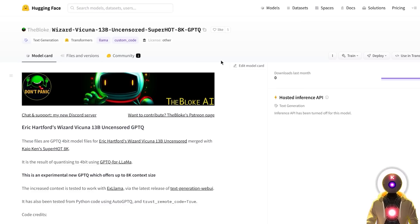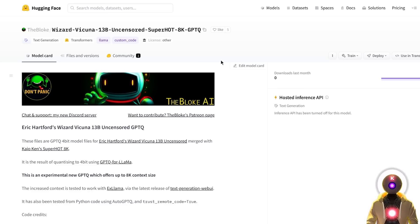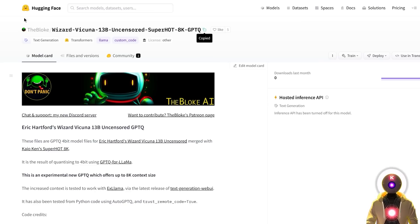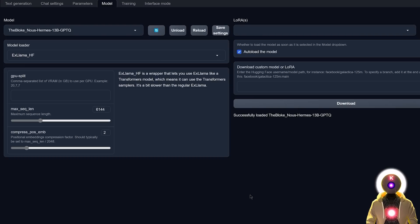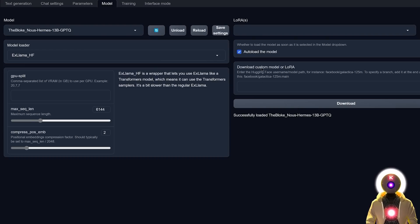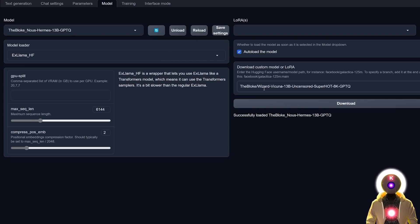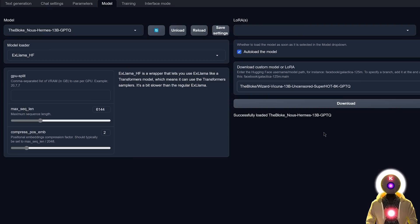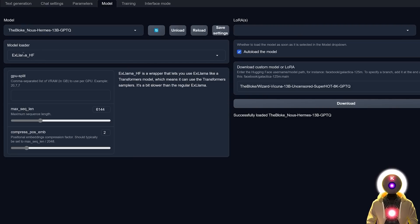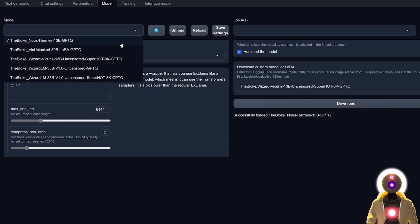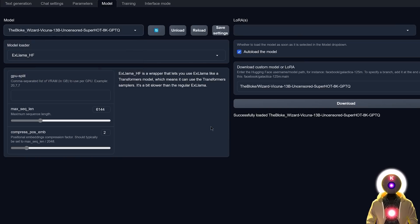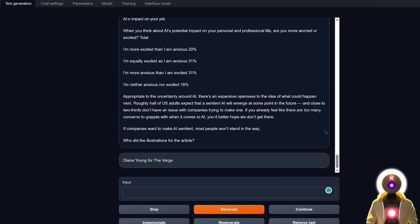So again, I'm gonna leave a link for those models in the description down below. If you want to download one, you're gonna come here, click on this little icon to copy this entire name. Then in model, other download custom model or LoRa, you're gonna paste the name right here and then click on download. Then you're gonna wait for everything to be downloaded on your computer, click here to refresh the list, don't forget to choose the X-LAMA for the model loader, and then choose your model that will be loaded automatically. And now you're ready to have some fun.